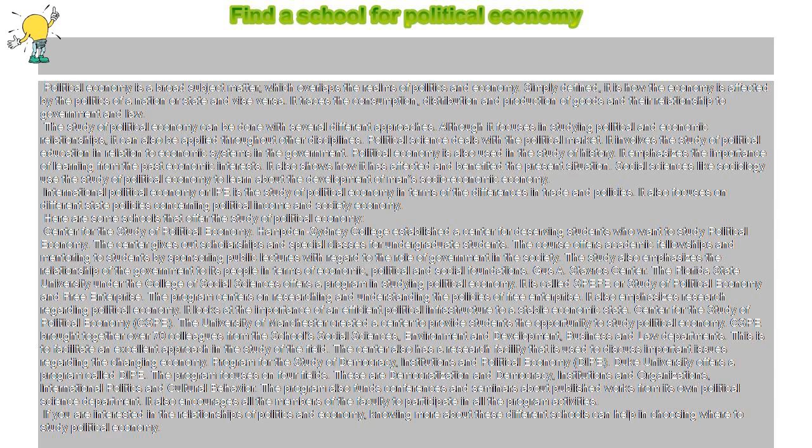Here are some schools that offer the study of political economy. Center for the Study of Political Economy: Hampton-Sydney College established a center for deserving students who want to study political economy. The center gives out scholarships and special classes for undergraduate students.